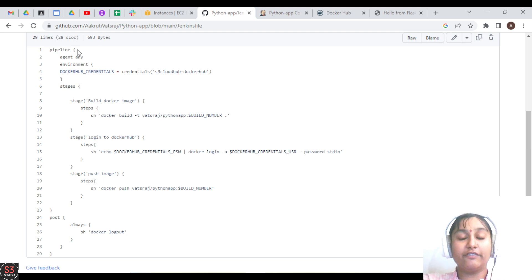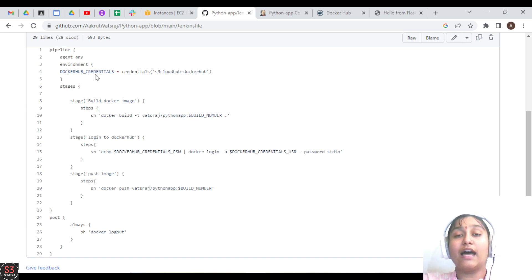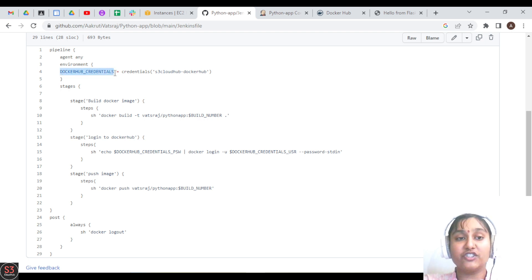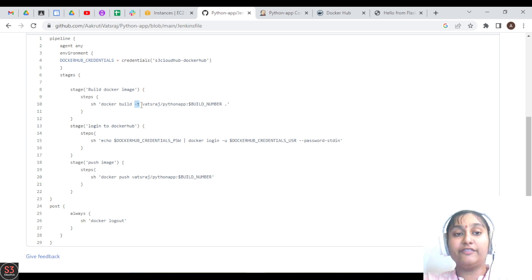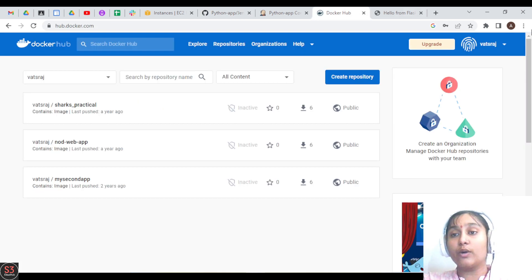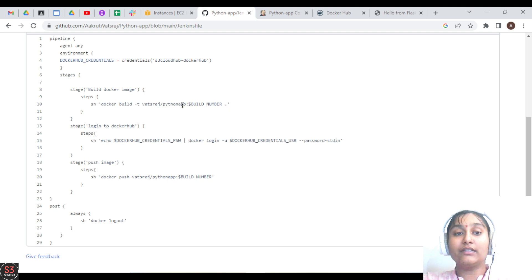In the pipeline, first we have the 'pipeline' keyword, then the 'agent' section — in master-slave architecture you can specify an agent or use 'any'. Then we have the environment variables section where we load our Docker Hub credentials. The first stage is 'Build Docker Image' using the command 'docker build -t username/python-app:BUILD_NUMBER'. For me the username is 'vastaraj', so I've specified that.